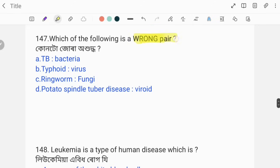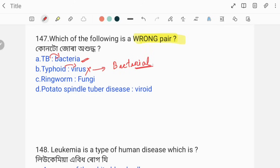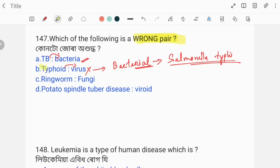Which of the following is a wrong pair? TB is caused by bacteria — that is correct. Typhoid listed as caused by virus is a wrong pair, because typhoid is a bacterial disease, not a viral disease.